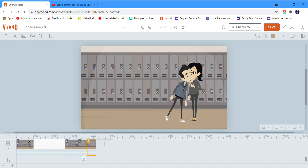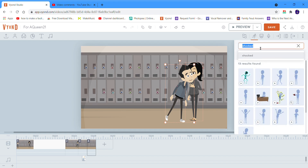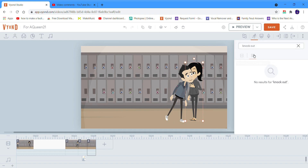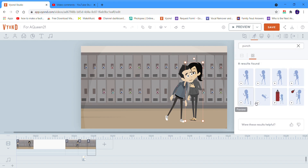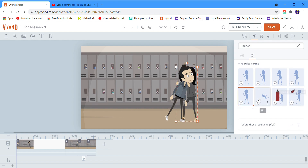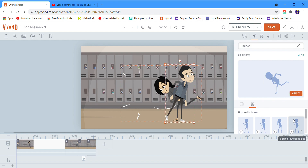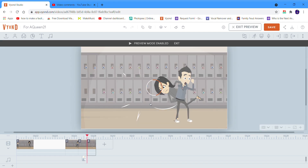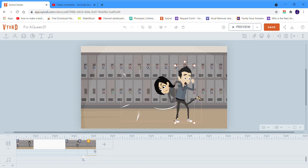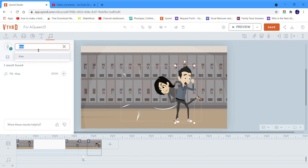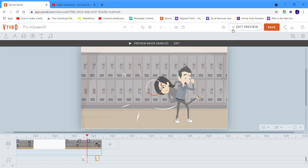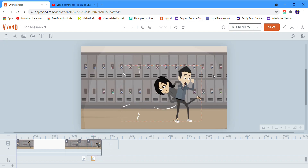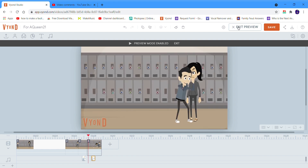For the scene where he gets knocked out, let's go ahead and do a knock out thing — let's start with a punch. Find the punch sound effect right here. Then shock — the shock expression is right here. Perfect, perfect. We can add a punching sound effect too. You're going to have to adjust your timeline accordingly. Perfect.